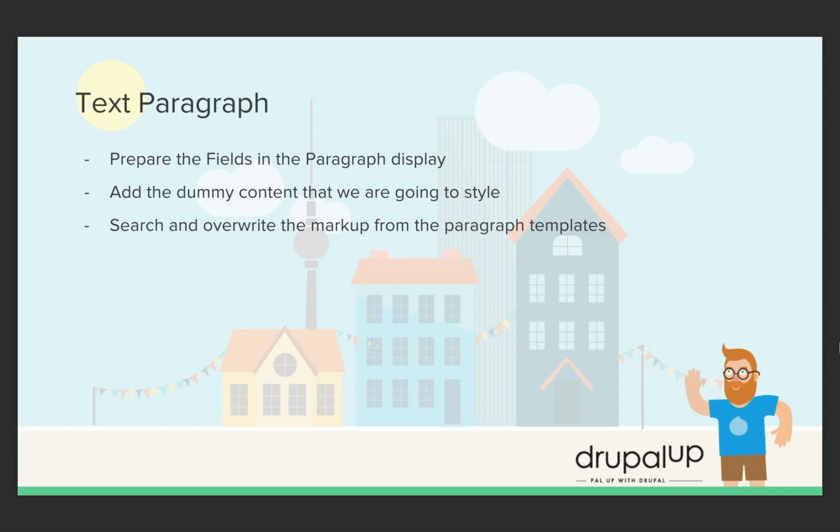In this video we're going to be implementing the fourth text paragraph. We'll prepare the fields in the paragraph display, we'll add the dummy content that we're going to style, and we'll search and override the markup as always.